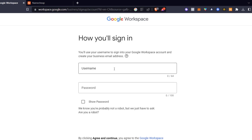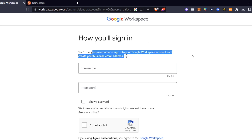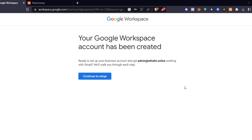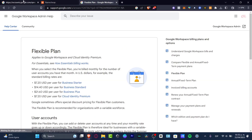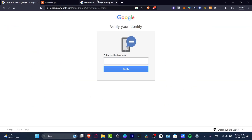In my case I want to enable that option, so I'll hit 'OK.' Now for 'How do you sign in' — you'll create a username to sign in with your Google Workspace and create a business email address. As you can see, my Google Workspace account is now being created. It says 'Ready to set up your business account' — let's go into 'Continue to the setup.'